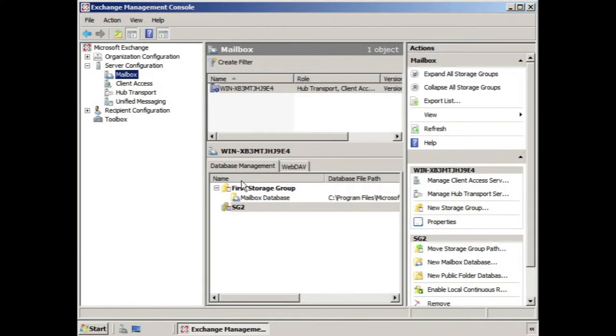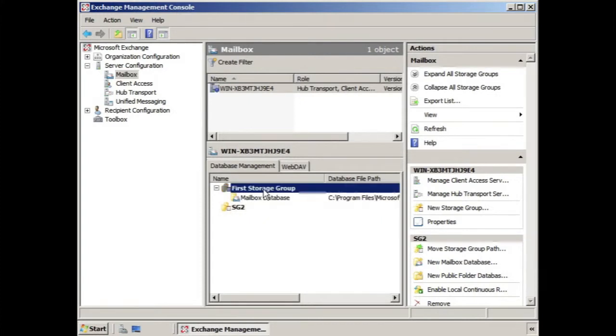So we have another drive that we can move them to. In this case, we're going to move the storage group files. So if we select the storage group,